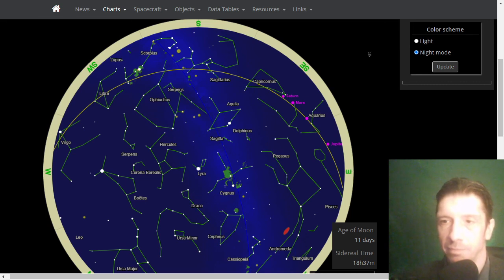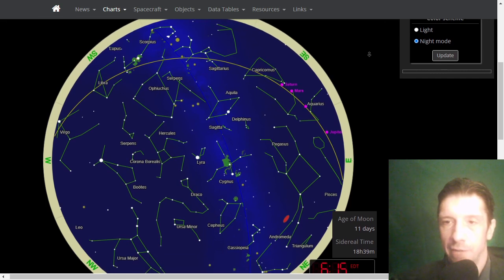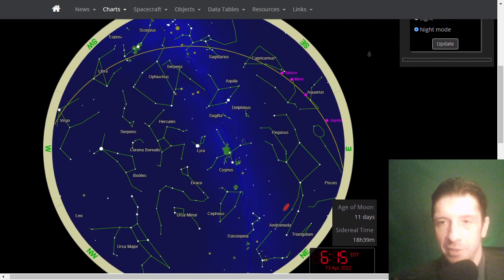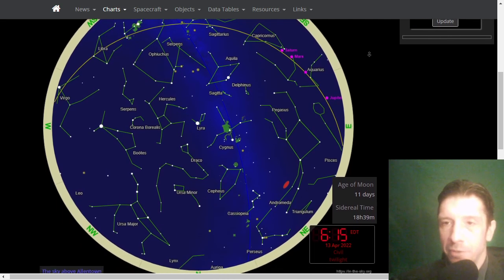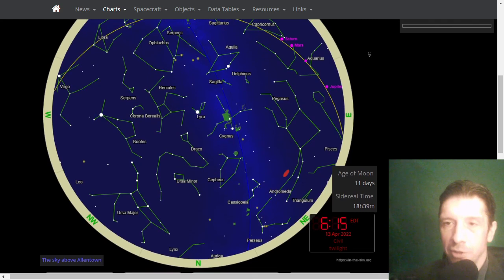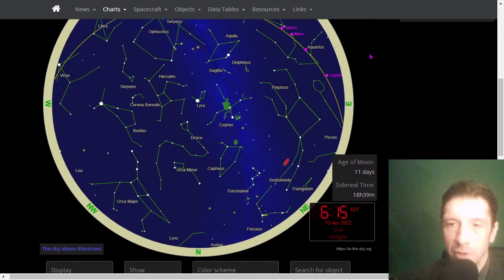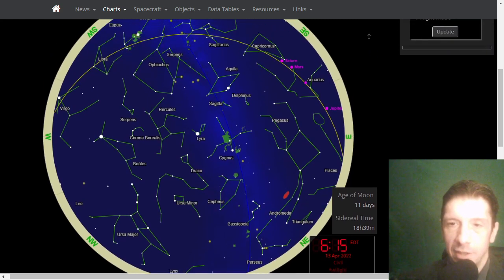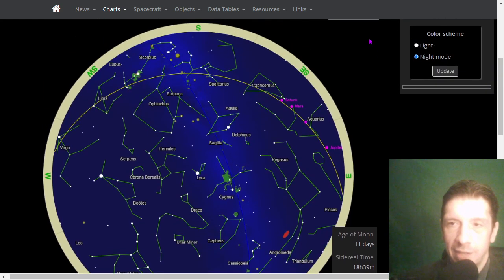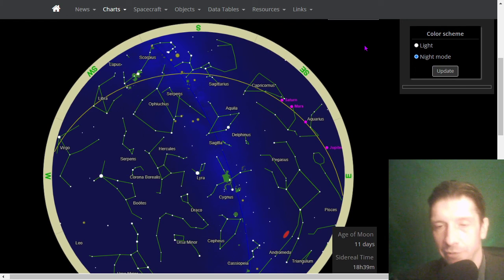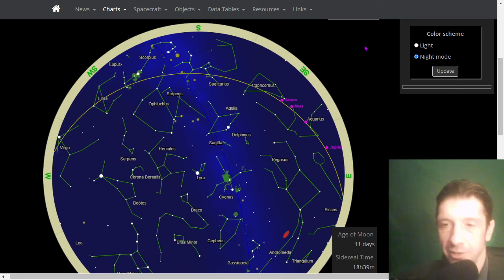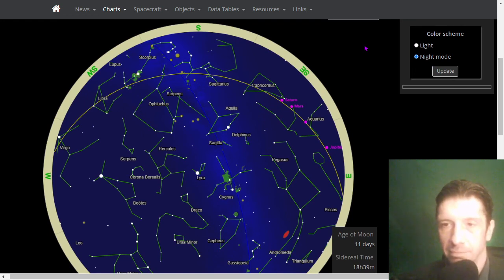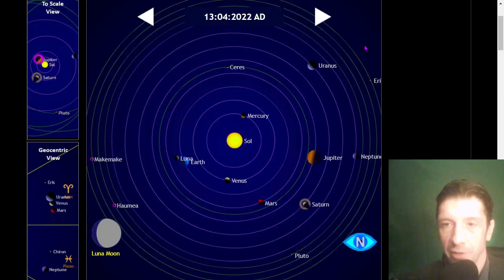First, a star chart. If you're up before dawn, you may see this planetary pileup that's been going on for months — Saturn, Mars, Venus, and Jupiter all rising ahead of the sun. It's quite a delight if you've got a clear horizon before dawn.